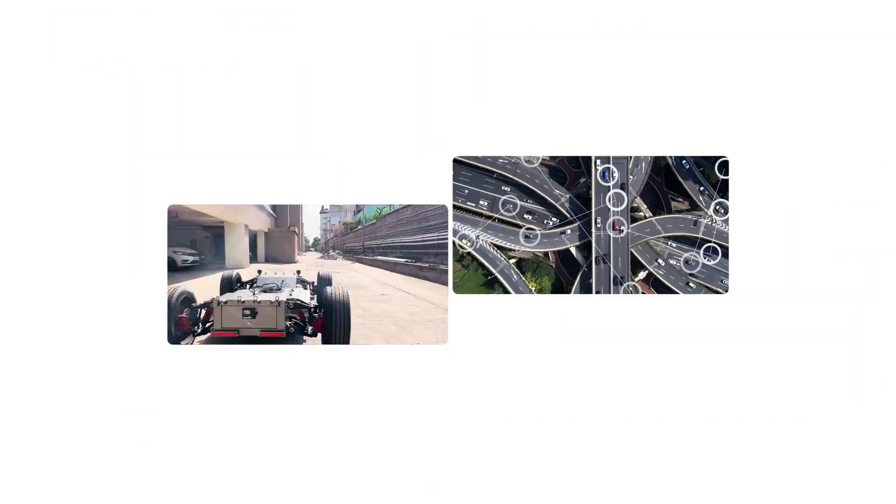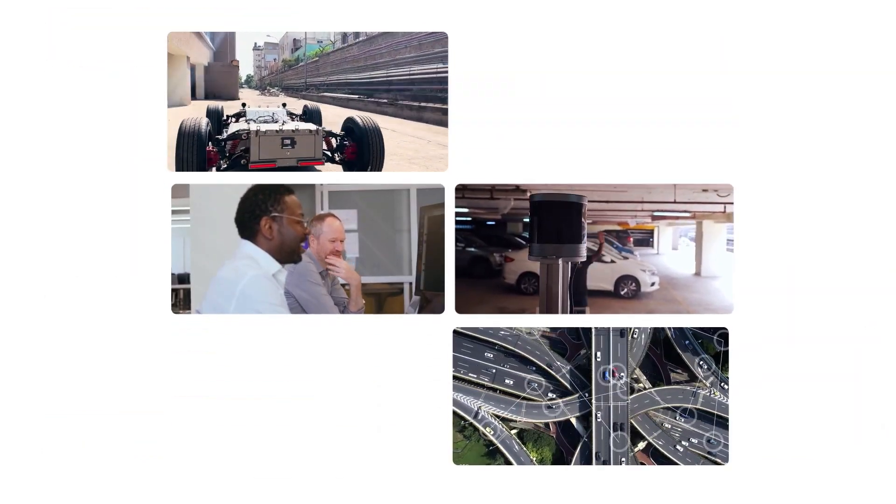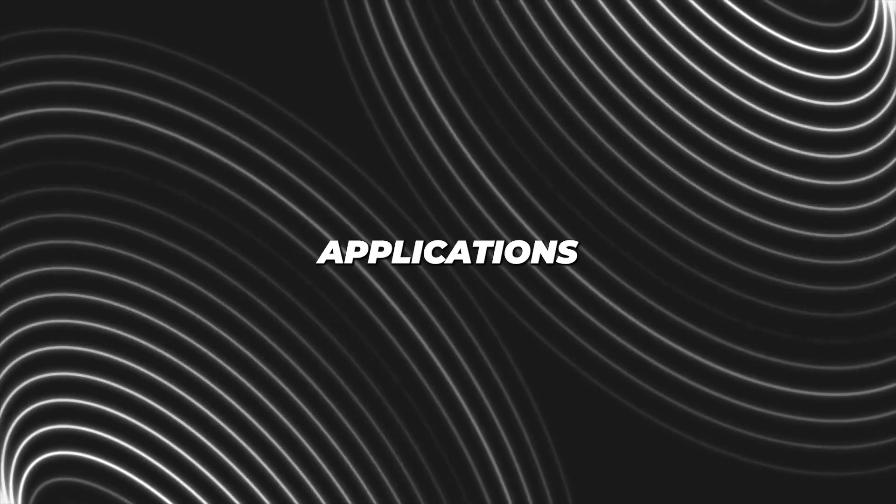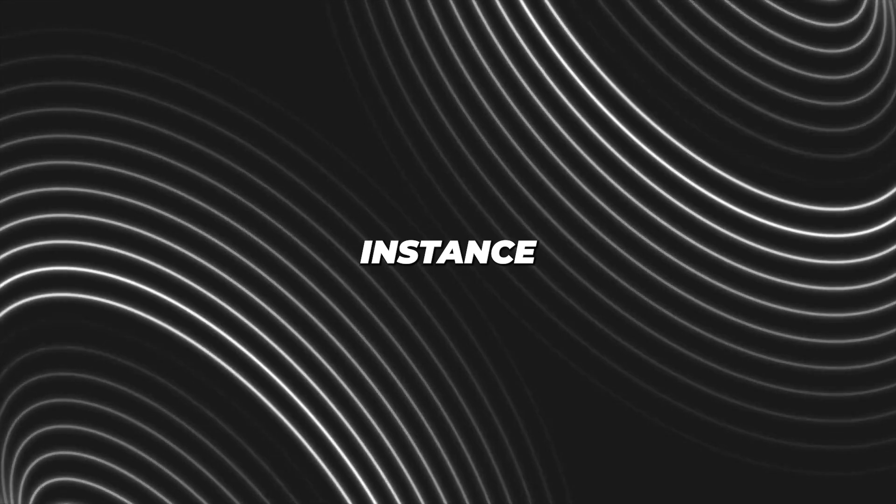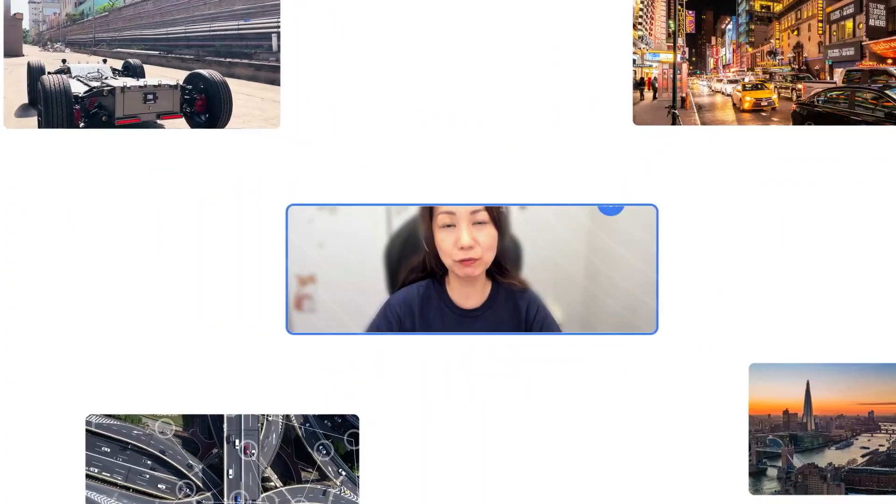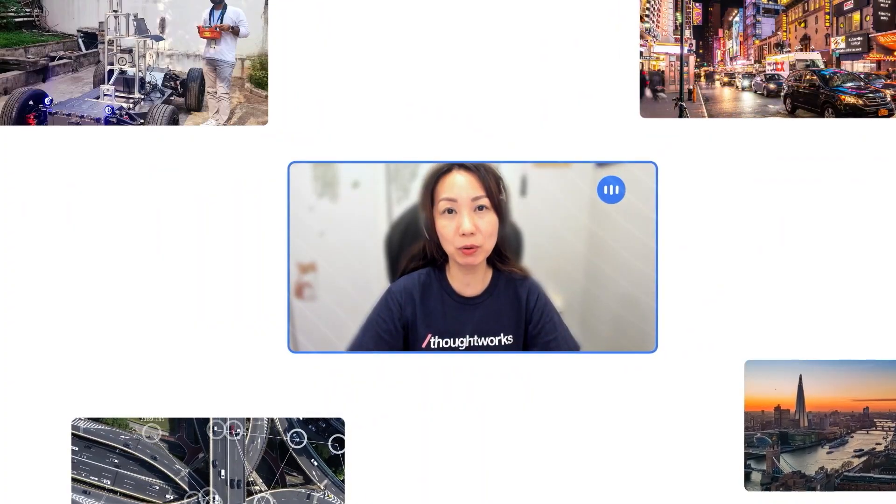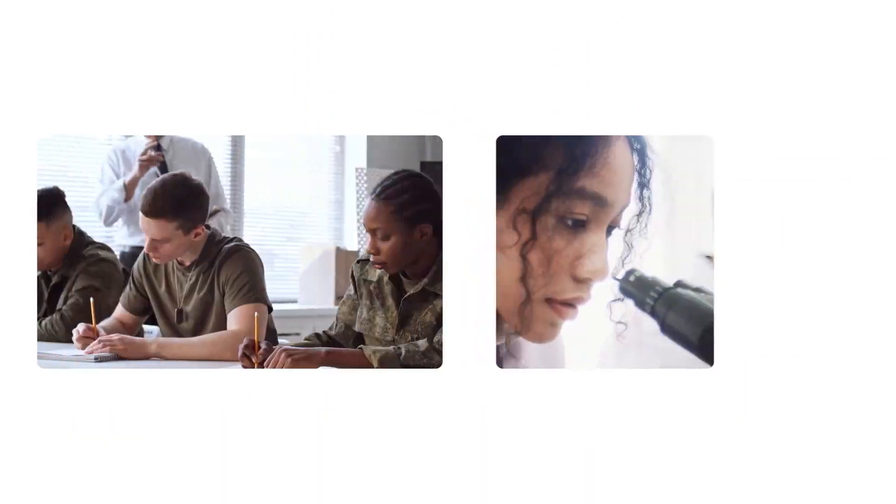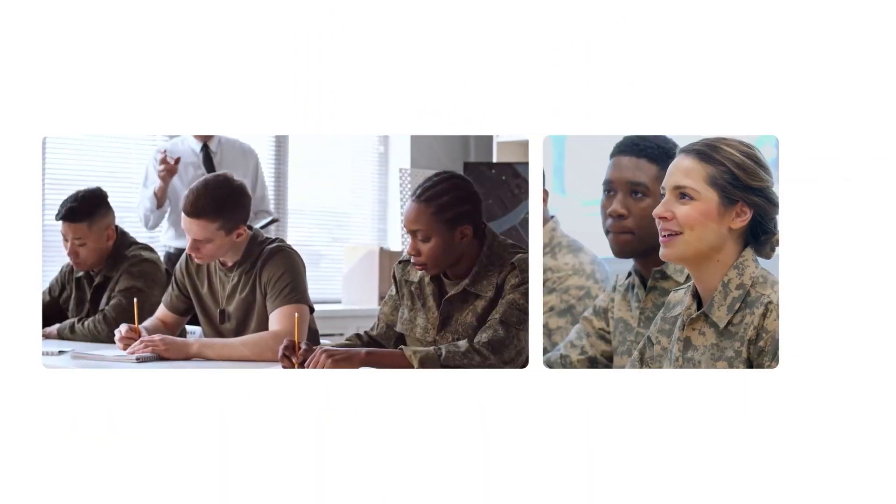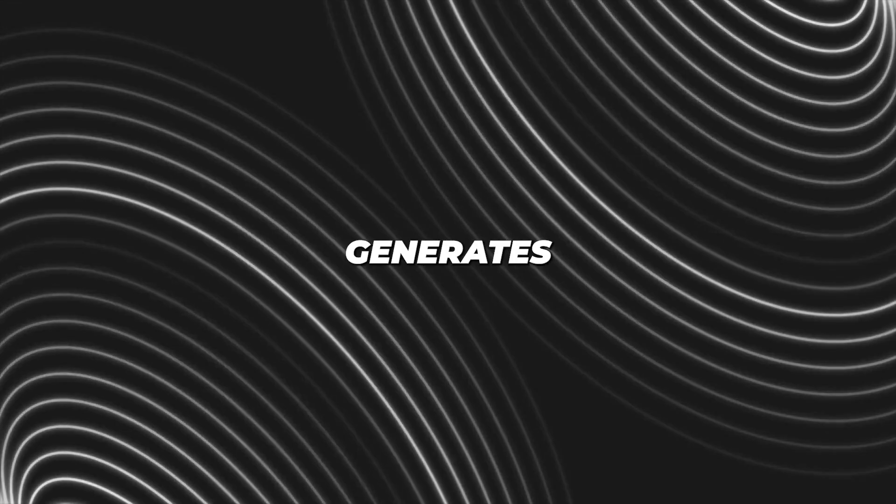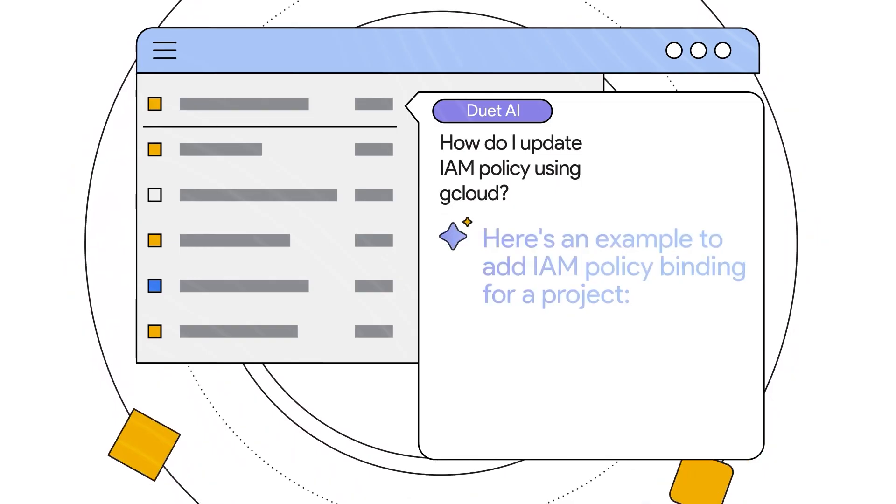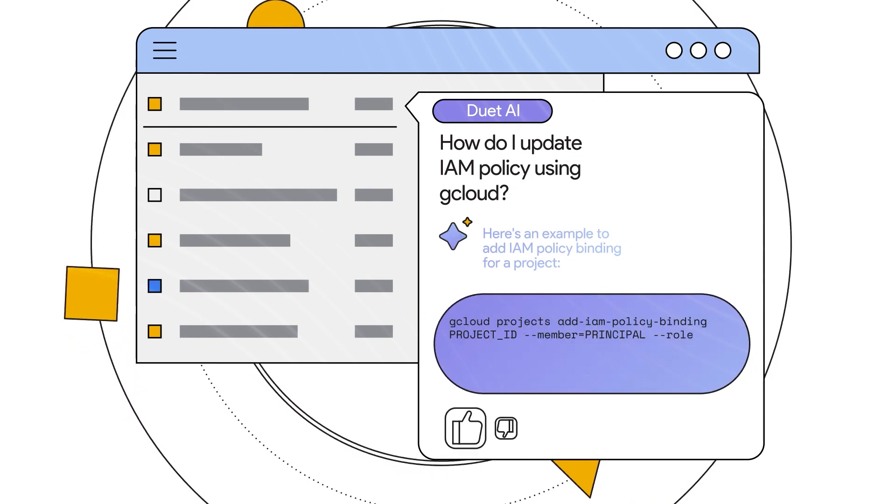It also comes with features that are specific to certain applications. For instance, it uses AI to automatically adjust lighting and sound to make your virtual meetings better in Google Meet. It even generates meeting summaries for you.